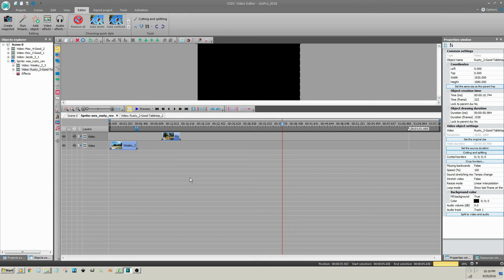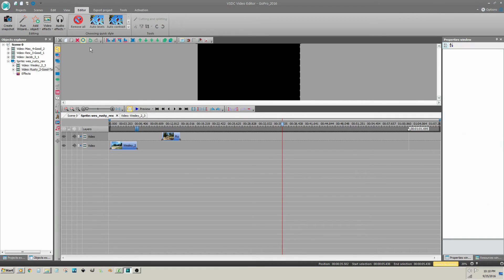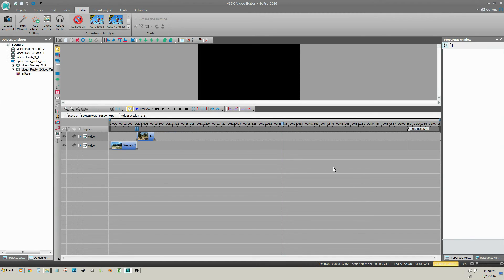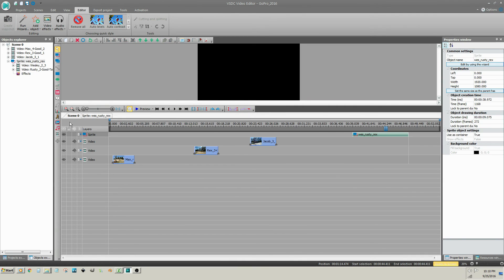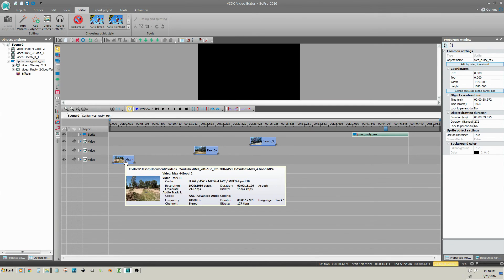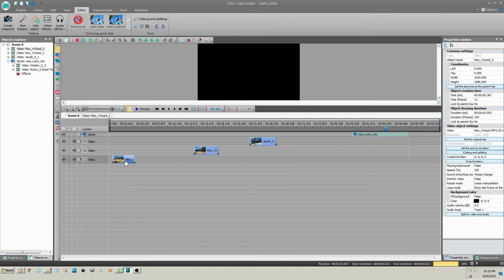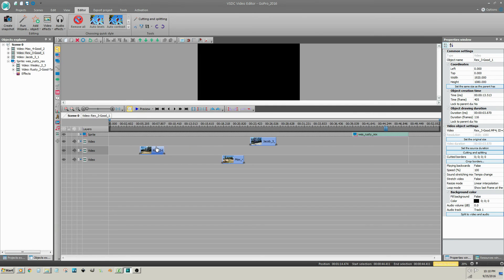Reorganize your trimmed clips by clicking on Select All, then Set Blocks Order. If you're within a sprite, don't forget to change the end of the sprite. If you choose, you can also rearrange your clips manually.